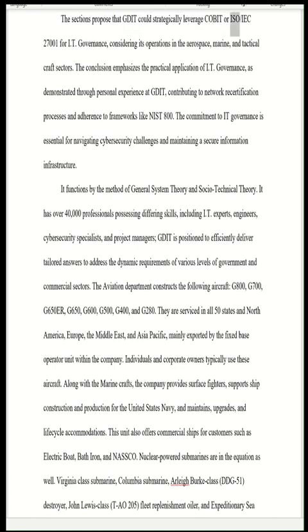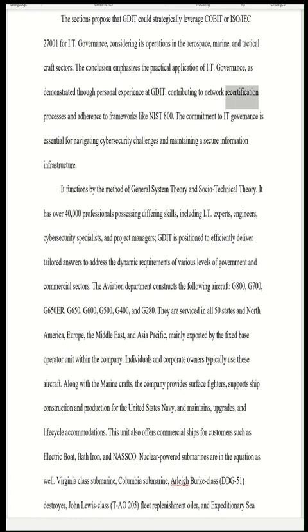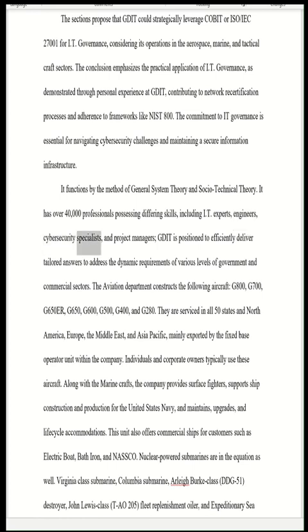The sections propose that GDIT could strategically leverage COBIT or ISO/IEC 27001 for IT governance, considering its operations in the aerospace, marine, and tactical craft sectors. The conclusion emphasizes the practical application of IT governance through personal experience at GDIT, contributing to network recertification processes and adherence to frameworks like NIST 800. The commitment to IT governance is essential for navigating cybersecurity challenges. GDIT functions by the method of general system theory and socio-technical theory and has over 40,000 professionals possessing differing skills including IT experts, engineers, cybersecurity specialists, and project managers.